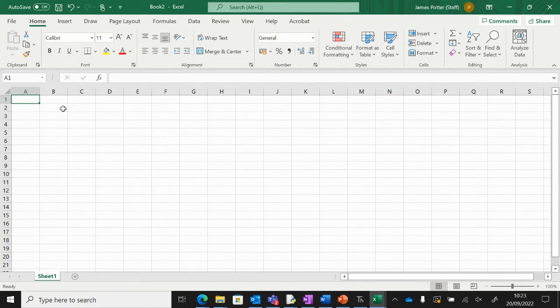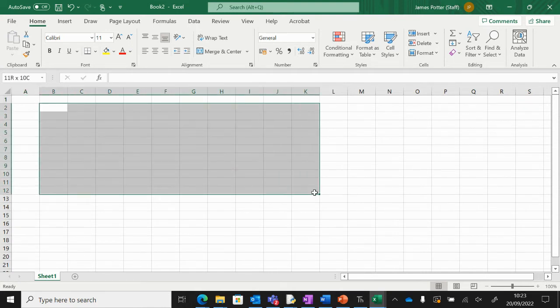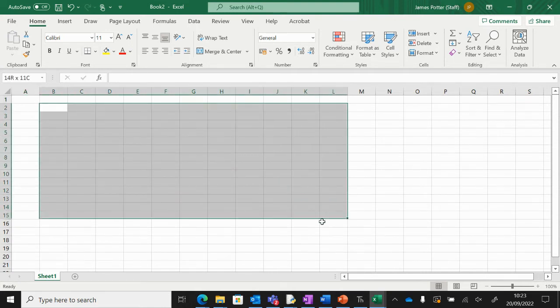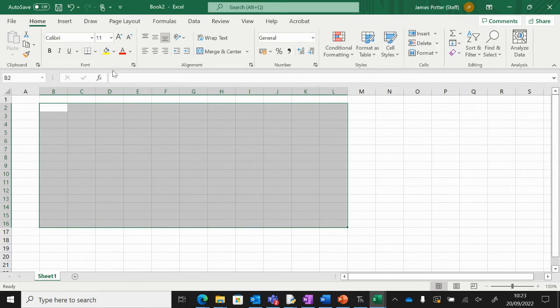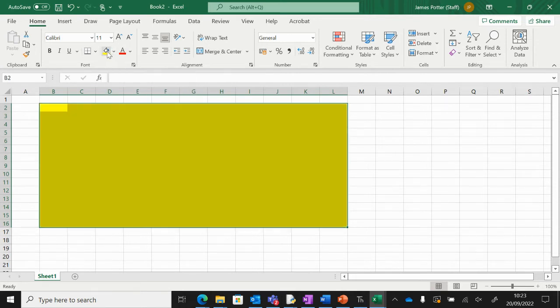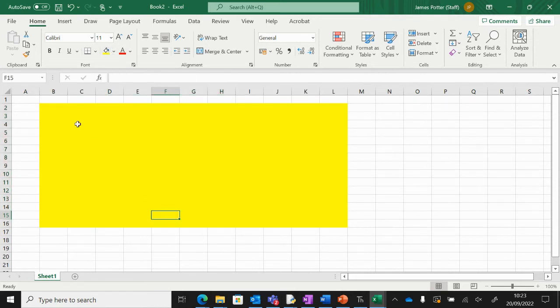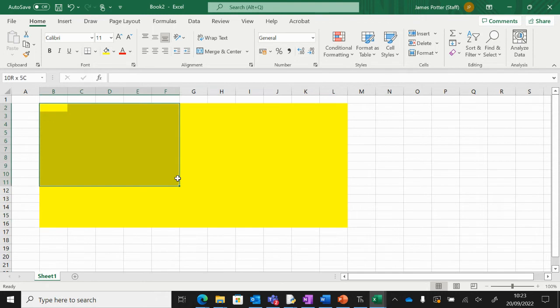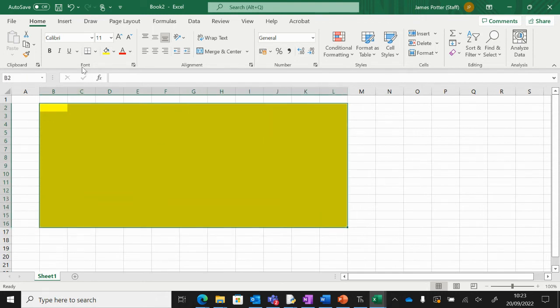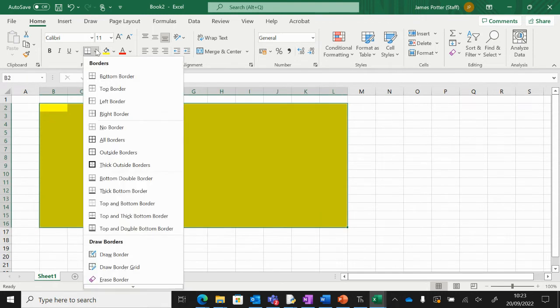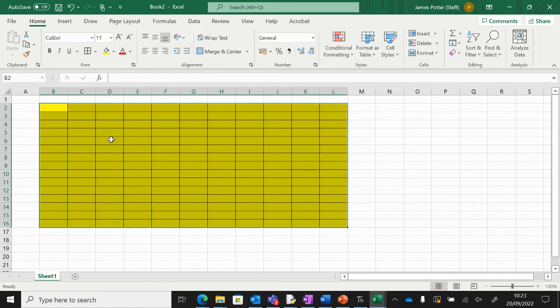We're going to start by drawing the seating area. I'm just going to select an area about that size and up here we've got the fill button, so I'm going to fill it. To see the individual seats, I'm just going to select that area again and then we've got borders and we're just going to go all borders.